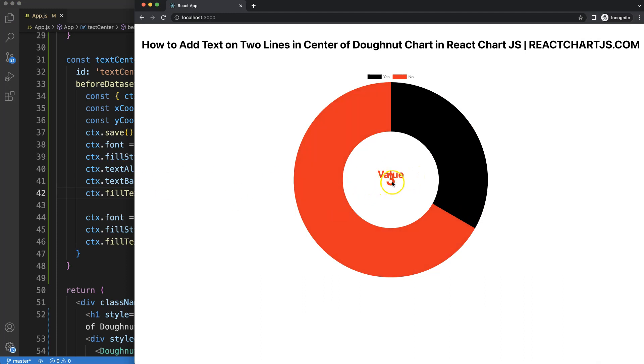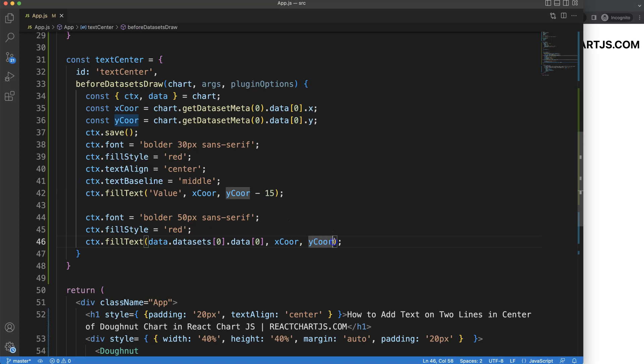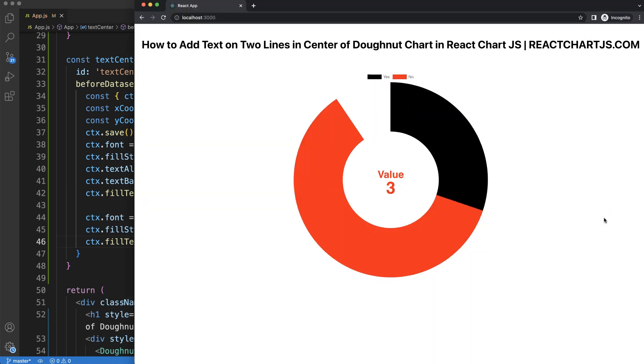And then we're going to push the number down, so that will be 50, we can say here plus 25 pixels. Save that, refresh, now we have this.